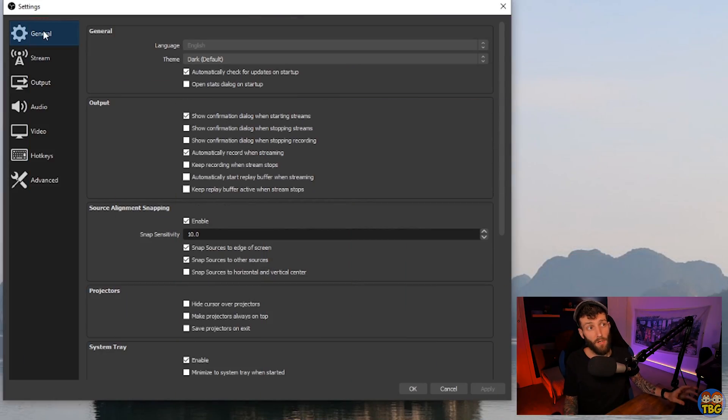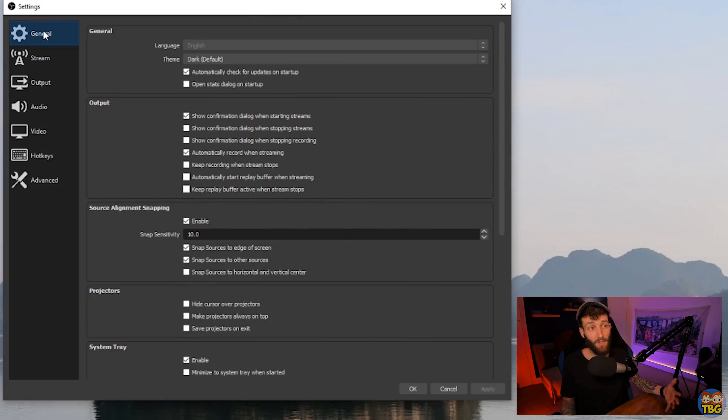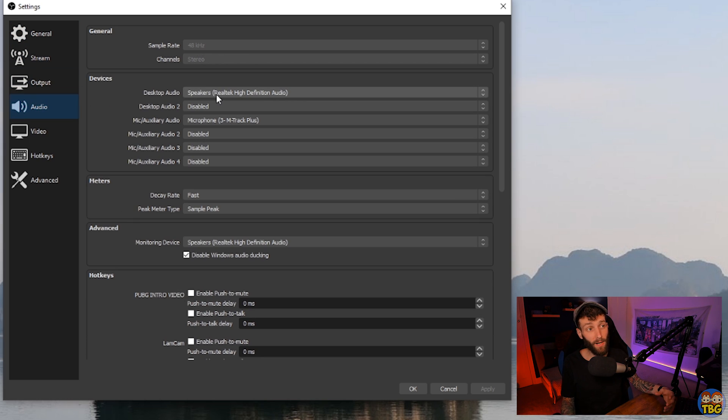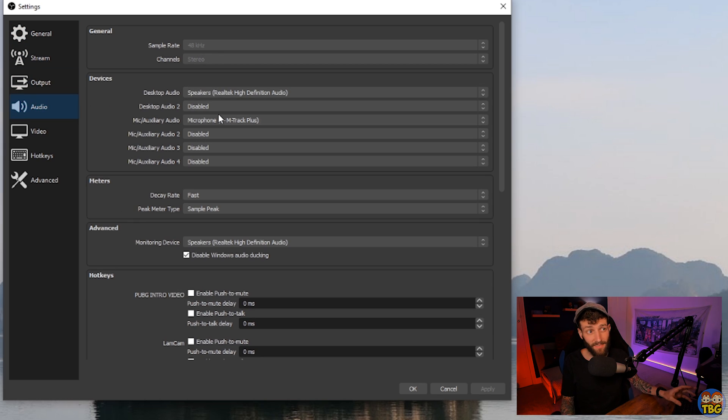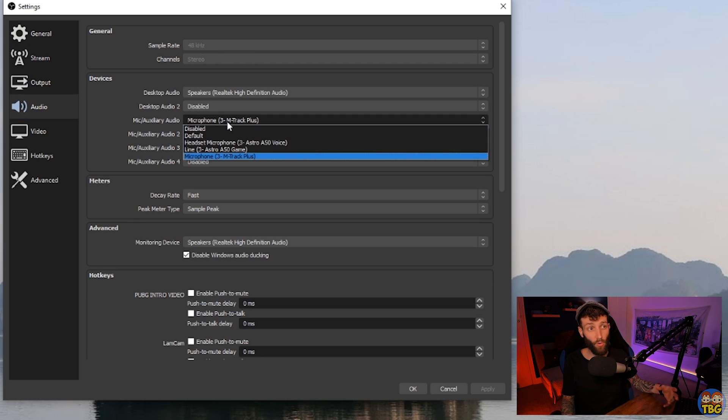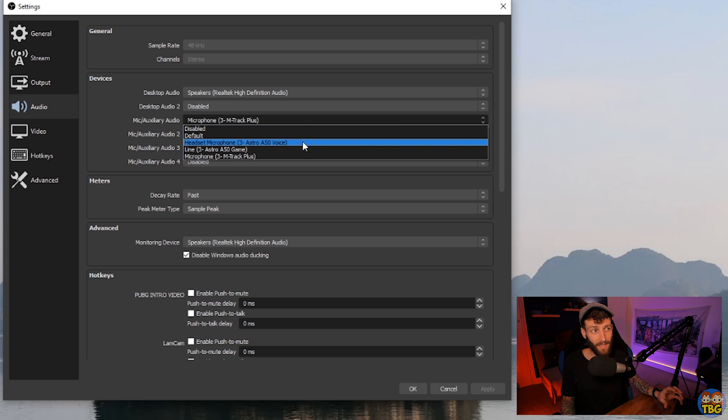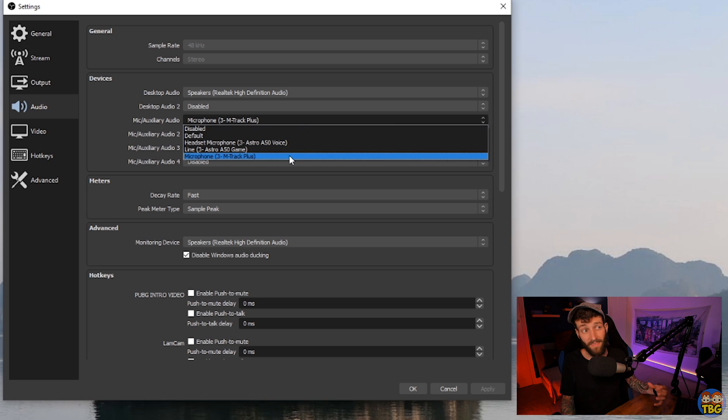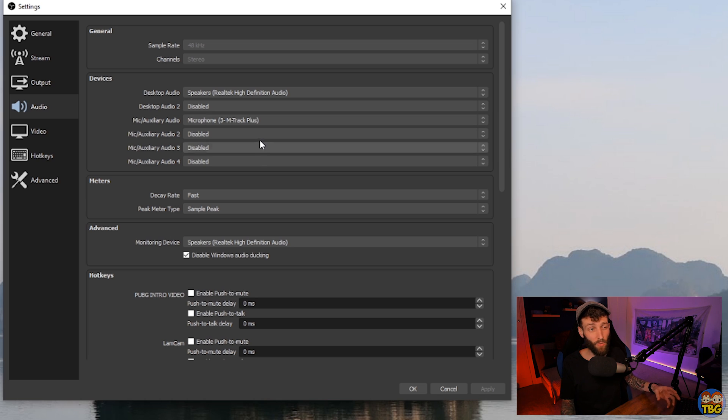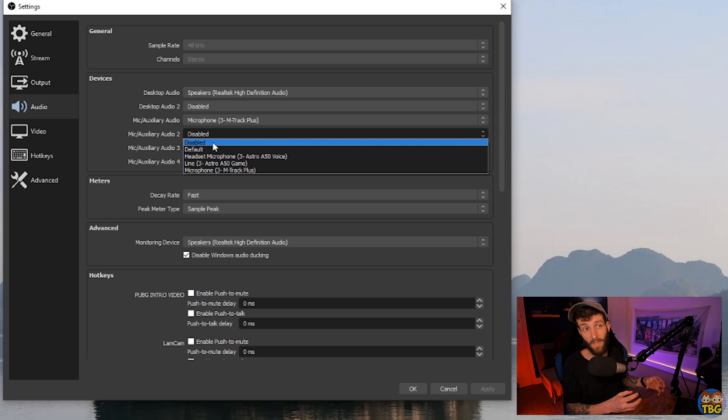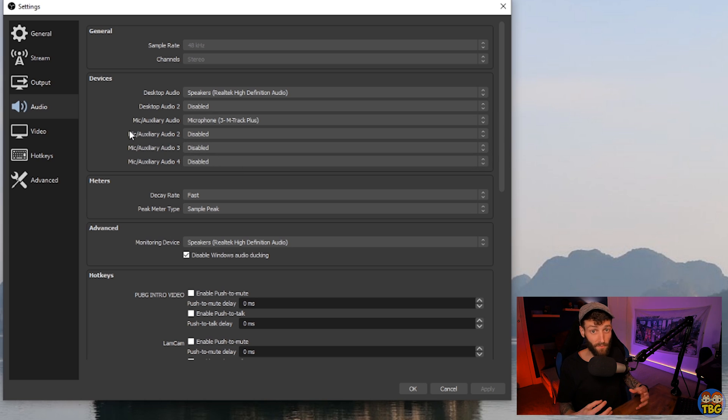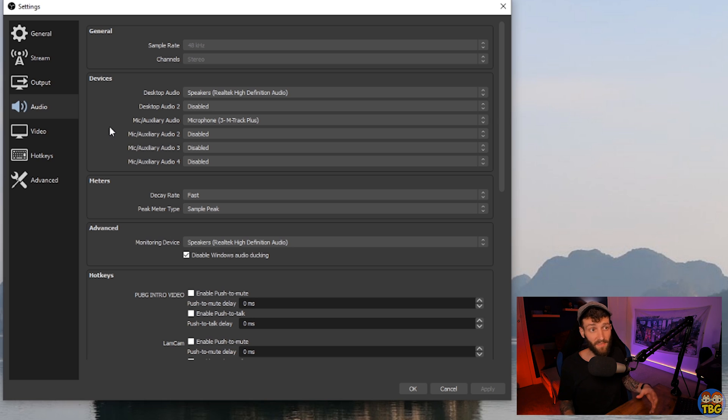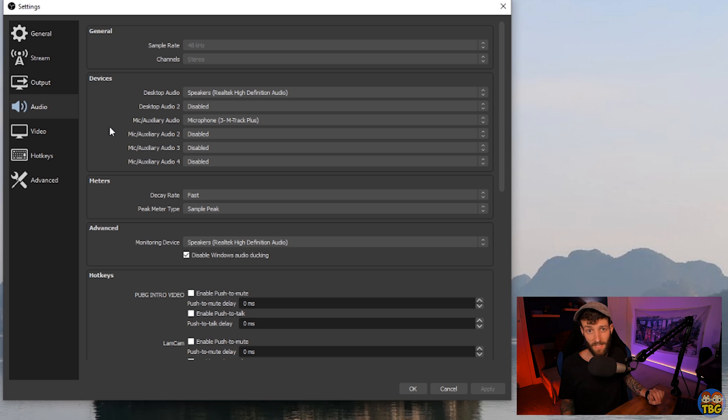First up, the most basic step is just checking you have the right audio device selected. We can check that by going into settings and then audio and checking the mic input is the correct one. In this case, the device is my M-Track Plus, which is the USB audio interface that my microphone is plugged into. If you're not using any other mics to record into OBS, then all the other slots should be disabled.